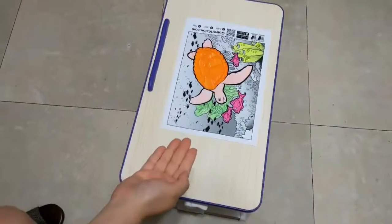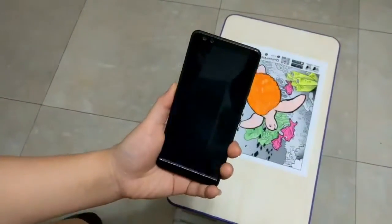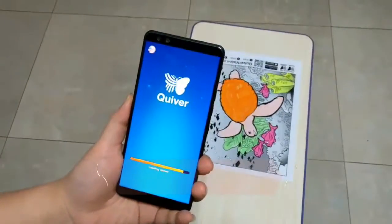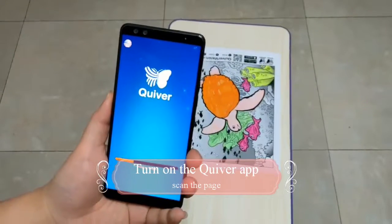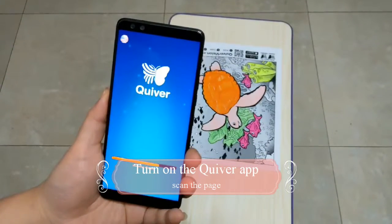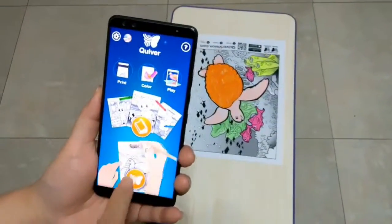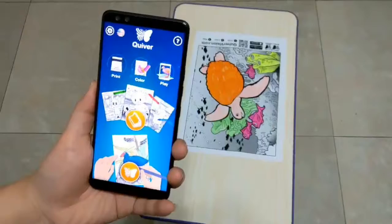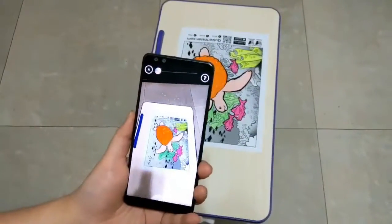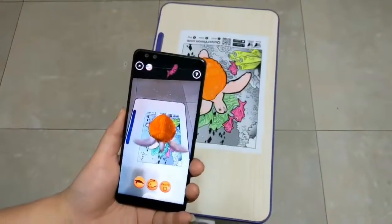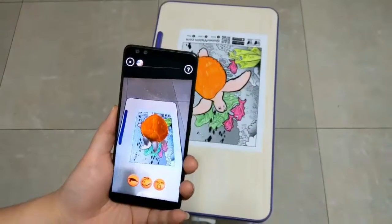Now here comes the magic part. With your cell phone or tablet, click on the Quiver app and wait for it to be loaded. Then click on the butterfly icon and scan the whole page. Now you can see that the whole page comes to life — it is a 3D augmented reality.